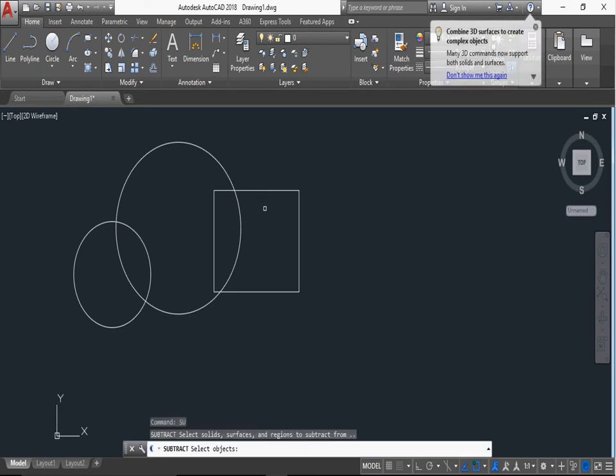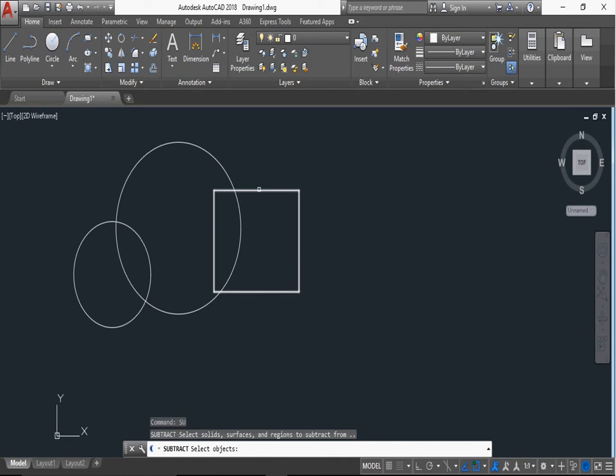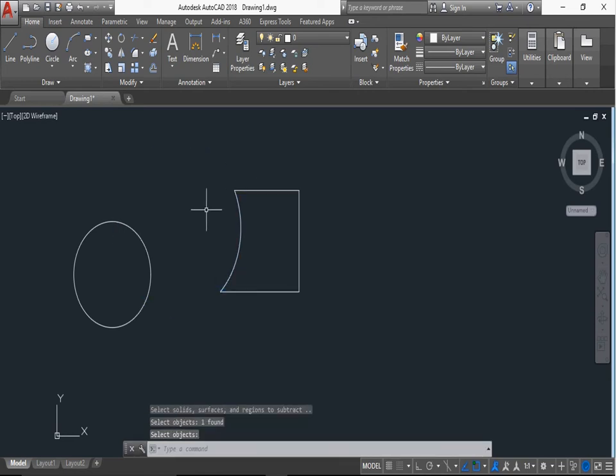First we select one object to subtract another object. We can subtract the rectangle from circle. First we select, right click and select, right click. The circle is subtracted from rectangle.